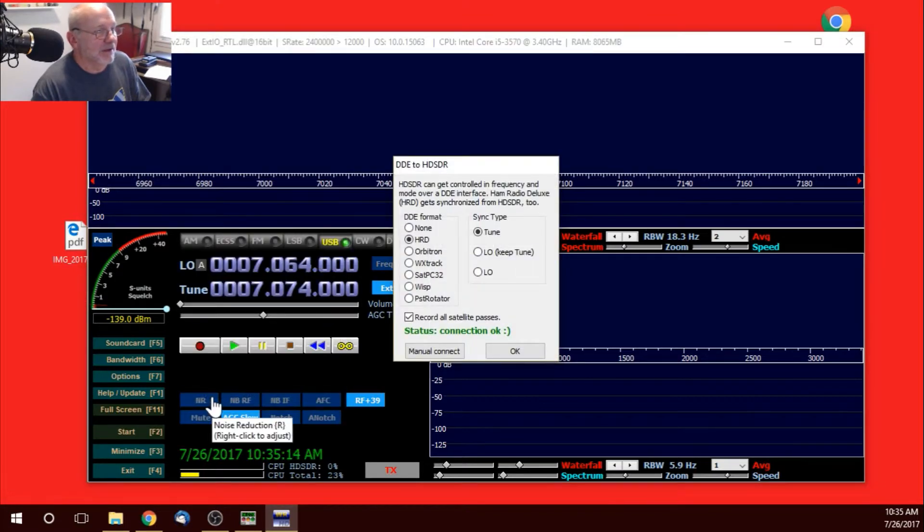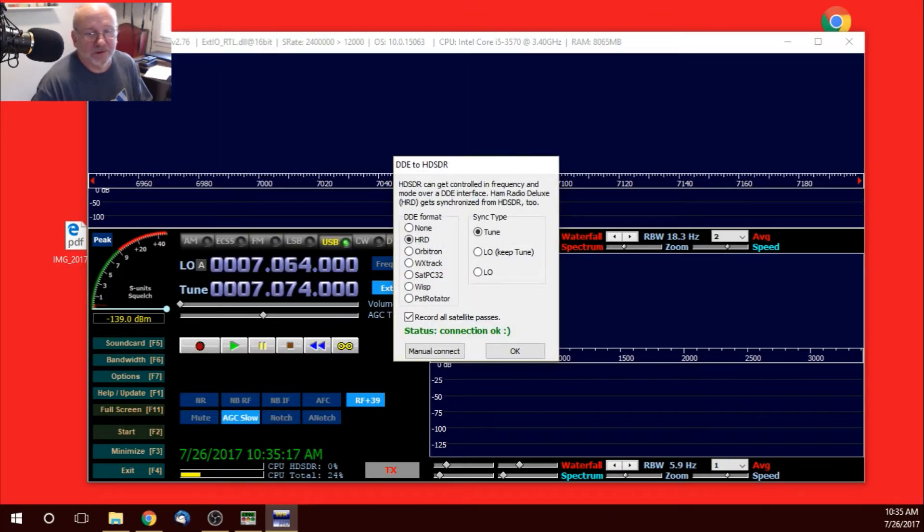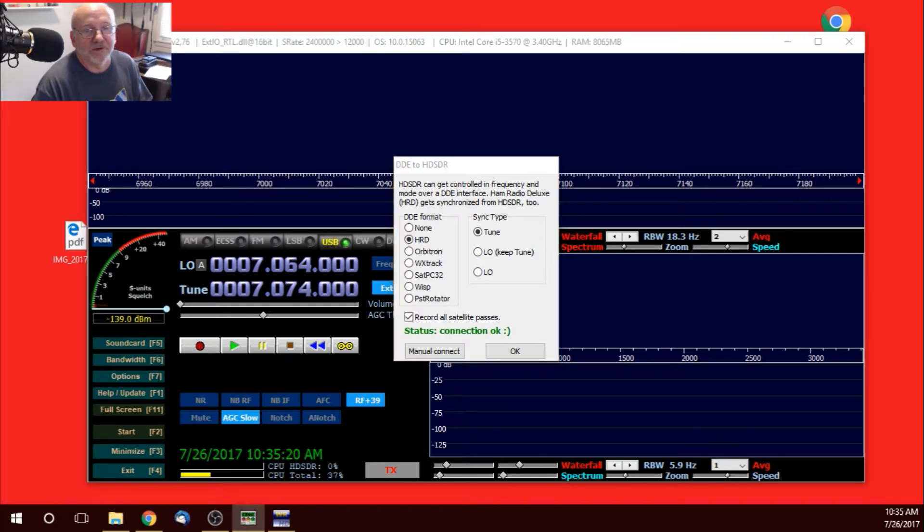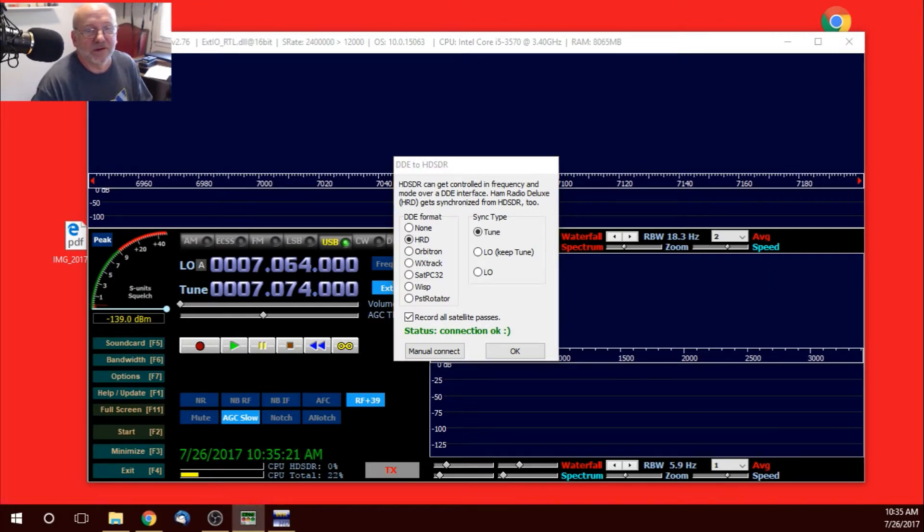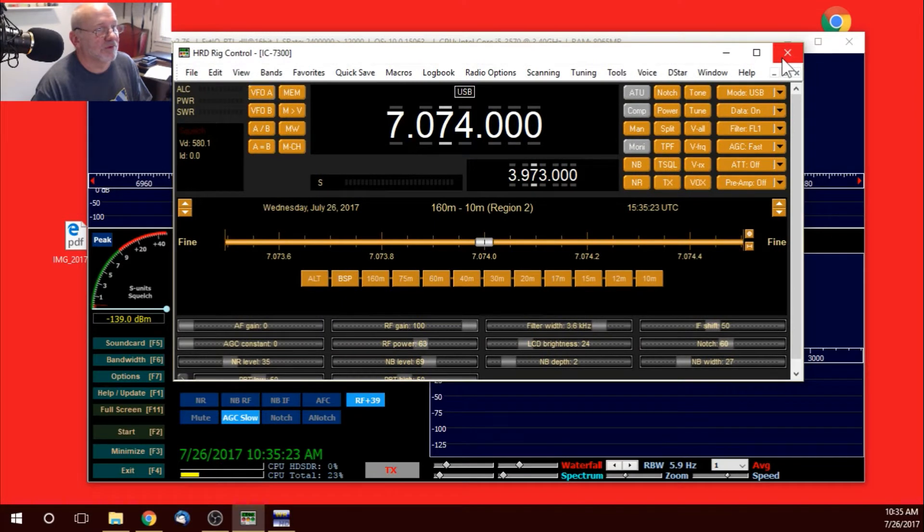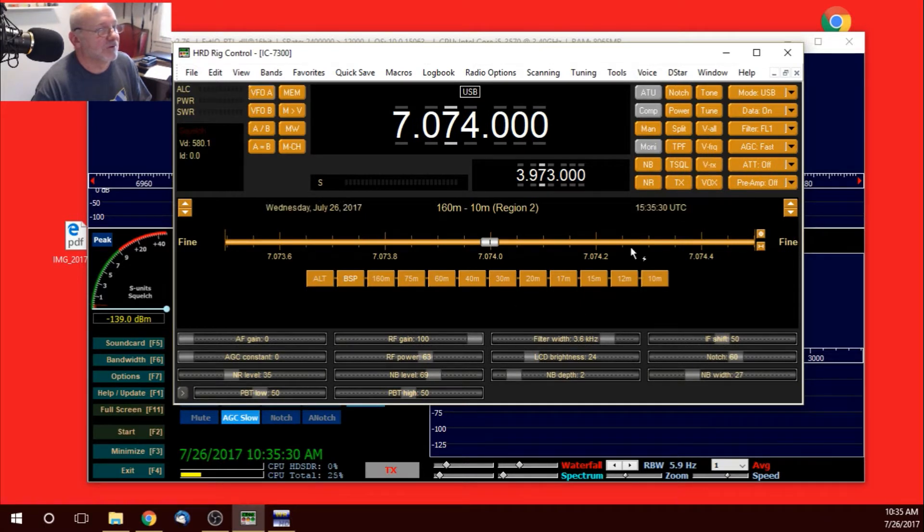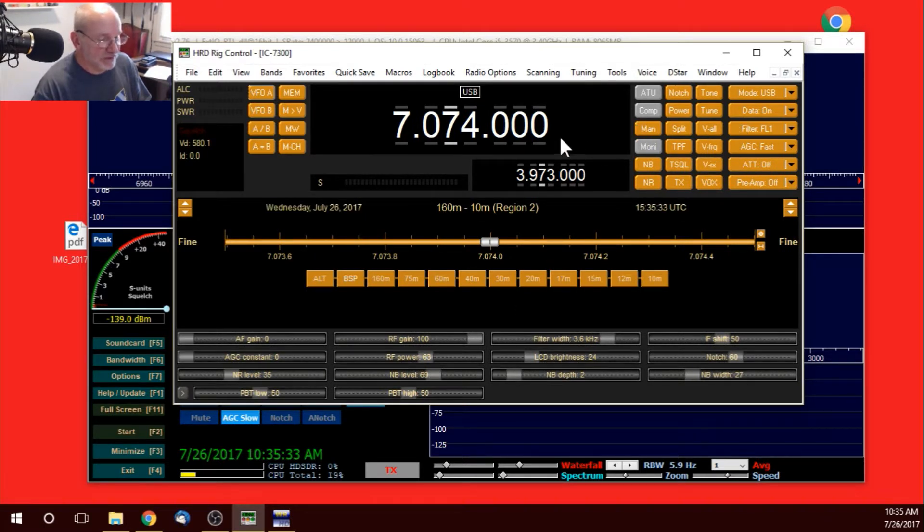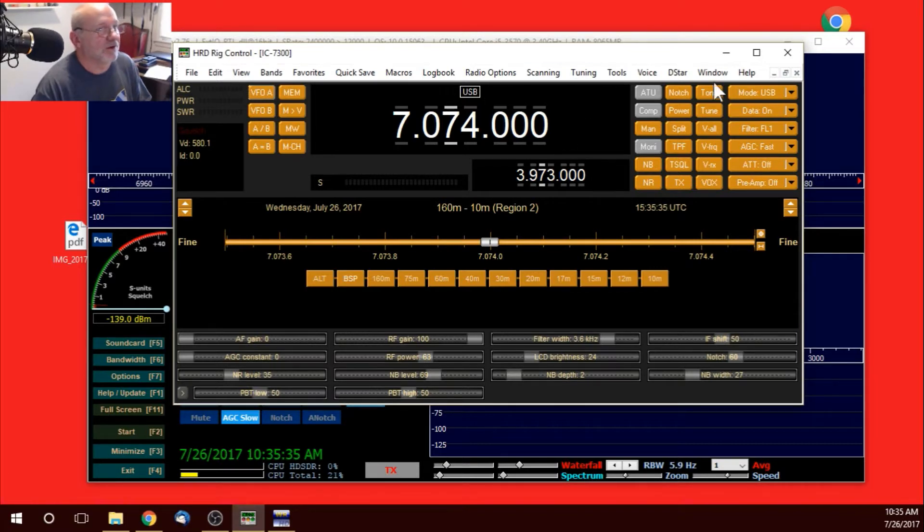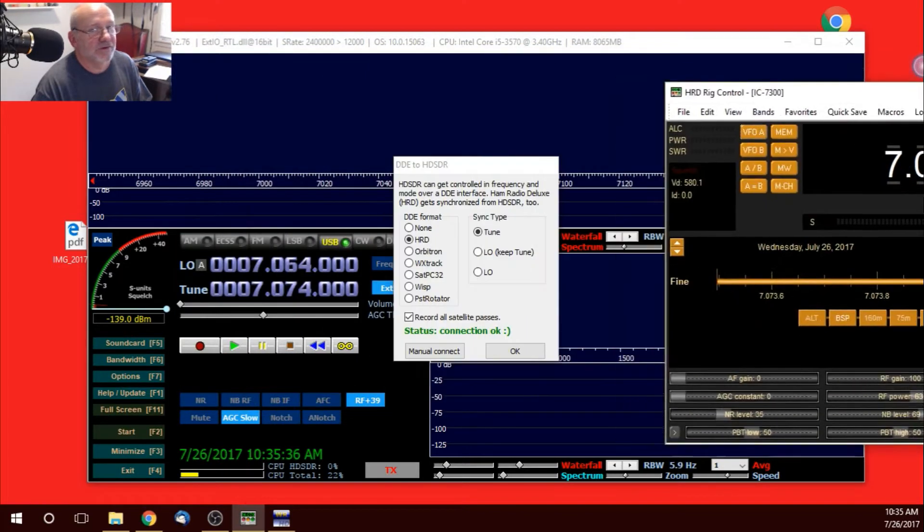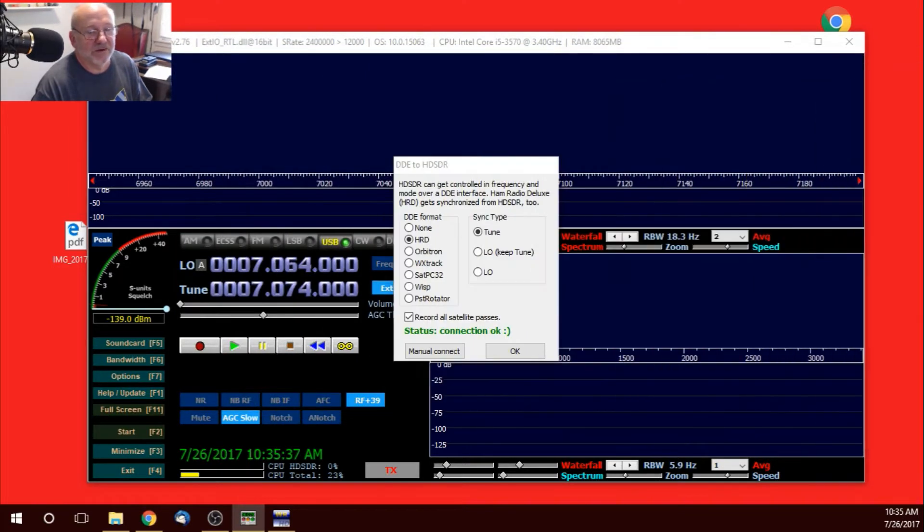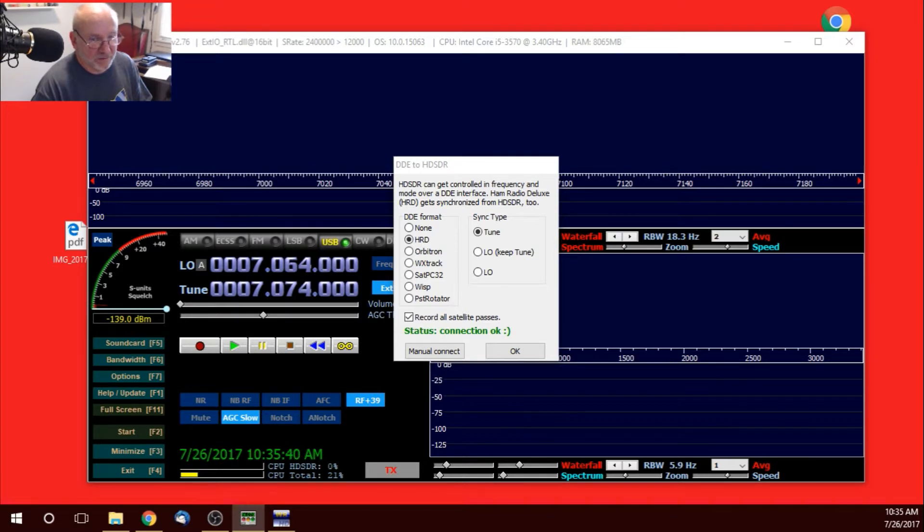And you can see I have HRD open. It's on the other screen. I'll drag it over there and show you. Now, just the rig control is open. I use this window a lot because I have all my sliders on it. I can tune. I can turn off my noise blank or noise reduction, AGC, turn it off. So I leave that one open. And I can also do that from the logbook window, too.